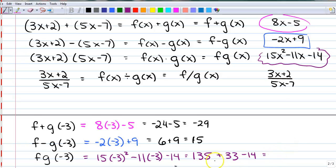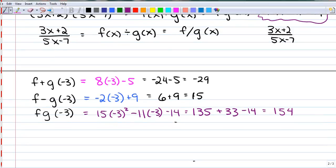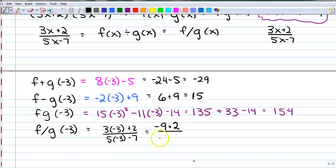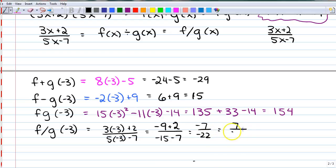And if we wanted to do f slash g of negative 3, that's going to be 3 times negative 3 plus 2 over 5 times negative 3 minus 7. That's negative 9 plus 2 over negative 15 minus 7, which is negative 7 over negative 22. Not much I can do with that, but I could cancel out those minus signs.